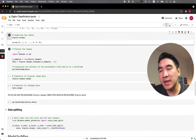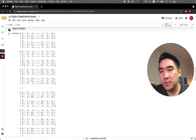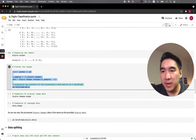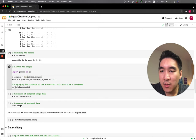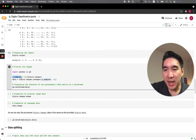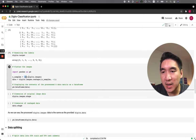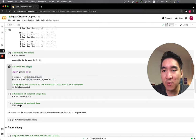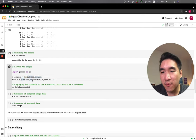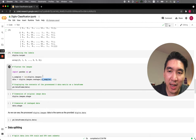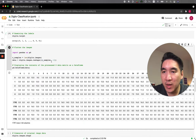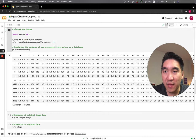Now we're going to perform preprocessing of the digits.images data. We're going to use pandas as pd in order to allow you to see the preprocessed data. We create a variable called nsamples to get the length of the digits image — so 1797, because the length is the number of rows or images. Then we create a data variable which performs the reshaping of the image, with the input argument being the number of samples, 1797. Essentially, it will flatten the image.